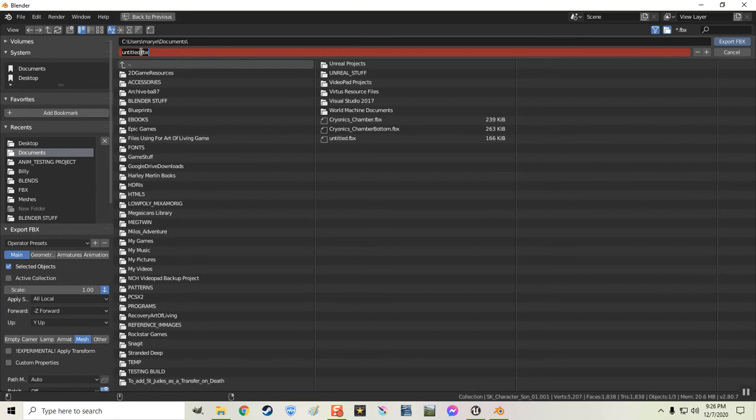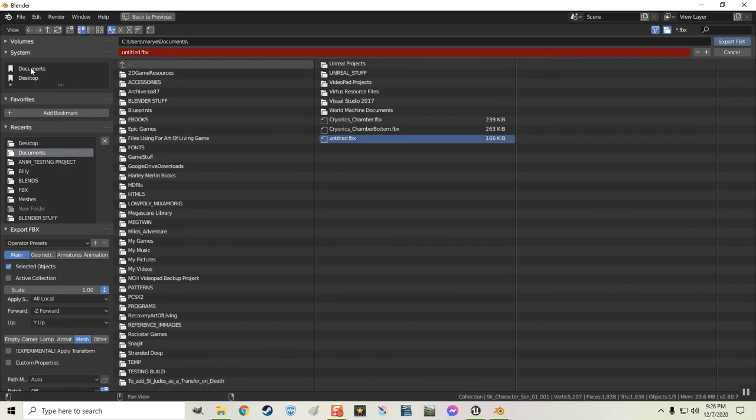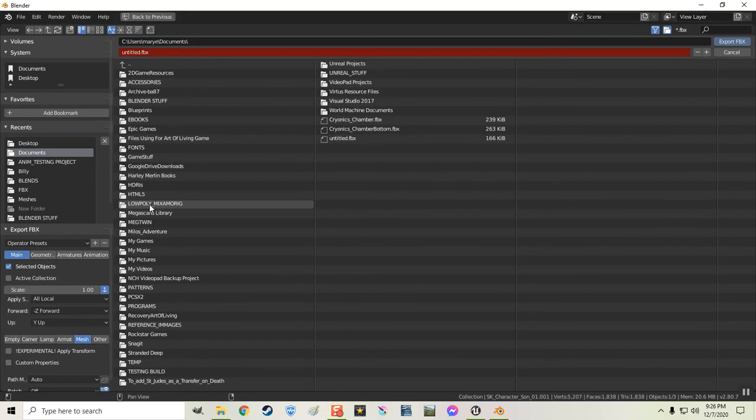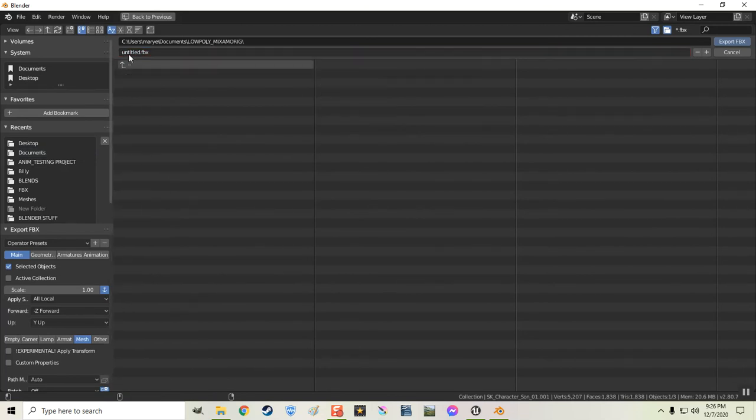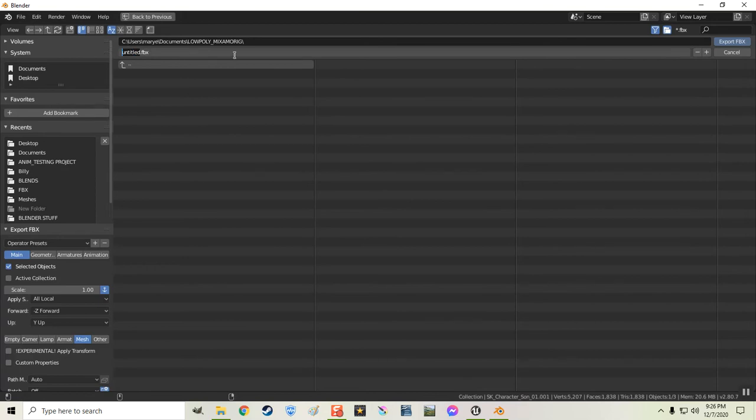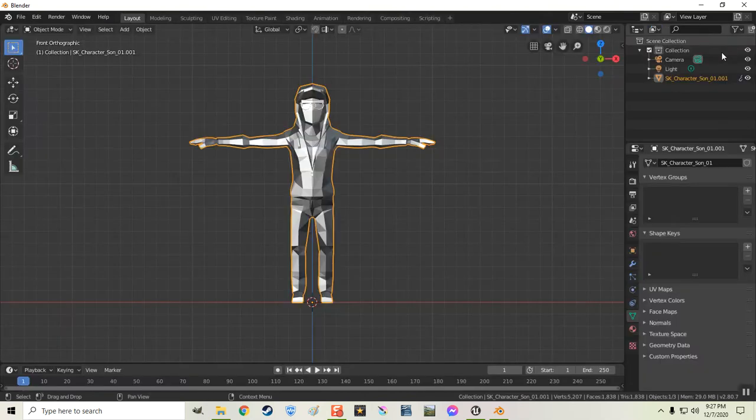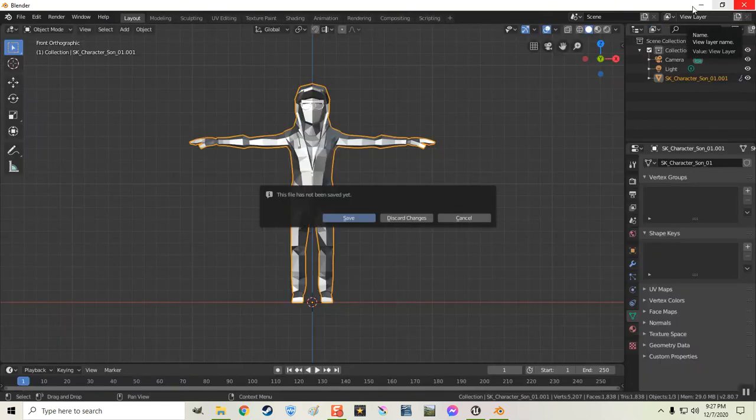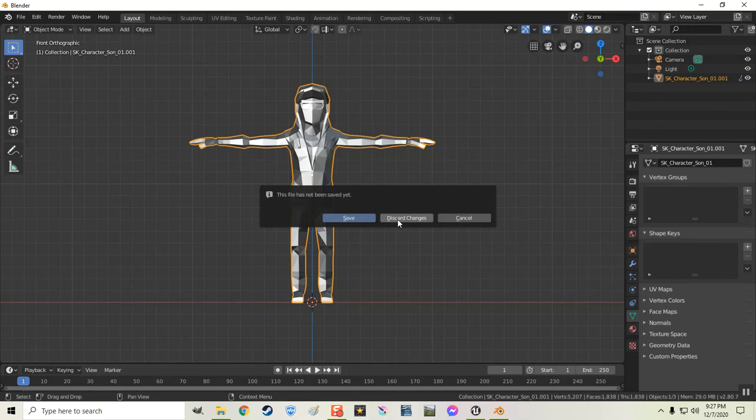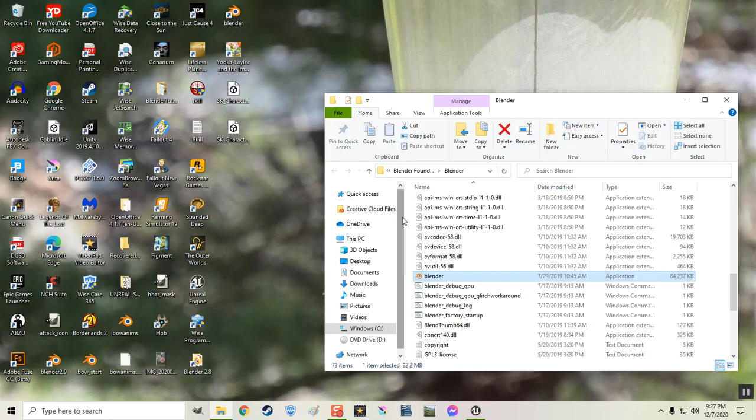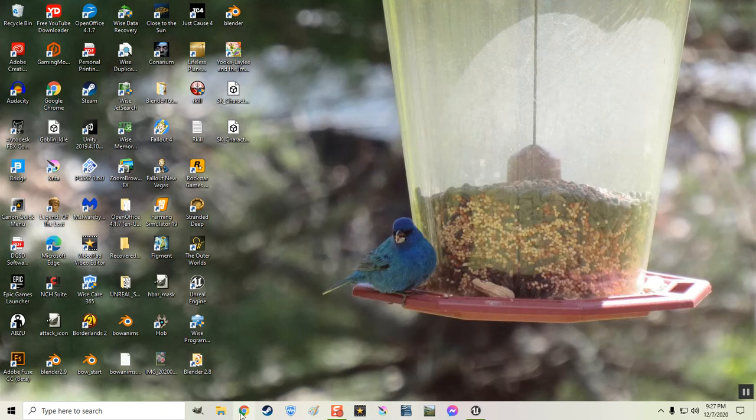And I guess I'll name it. I think I created a folder already. In my, I think it was my documents. Where is it? Yeah. Low poly Mixamo rig. That's what I named the folder. I'm just going to put it in there. And I'm going to call it, I'll call it low poly sun. And then I'm just going to export it. And I'm going to close Blender. Because I don't need it open anymore. And I'm just going to discard any changes to it. I don't need to go back to it.